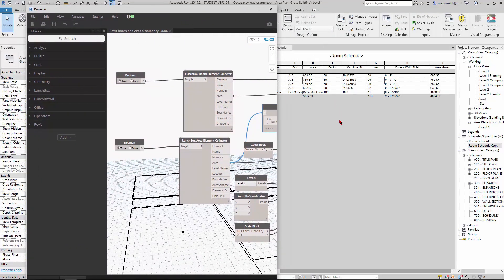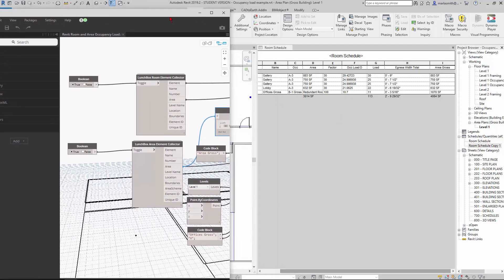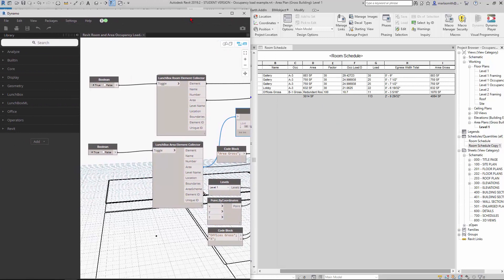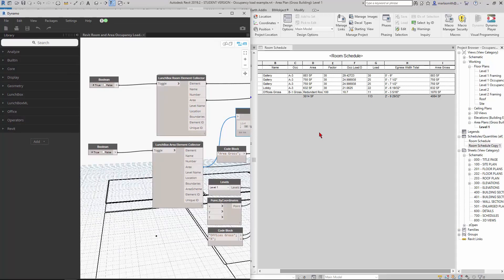That's pretty much it. I hope this is helpful. It does take a little filtering to get this to work, but it is a workaround for not being able to get area plan areas and room areas into one schedule. I guess you could do it in reverse if you wanted—you could bring rooms into the area schedule as well and just reverse the element collector. So anyway, that's it. Thanks.